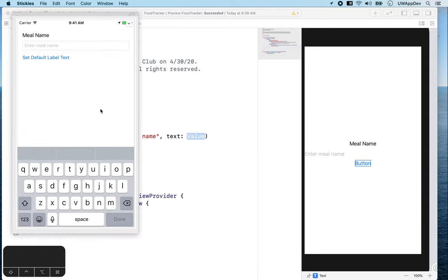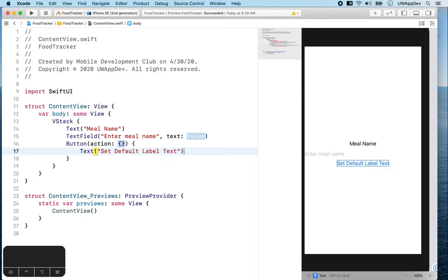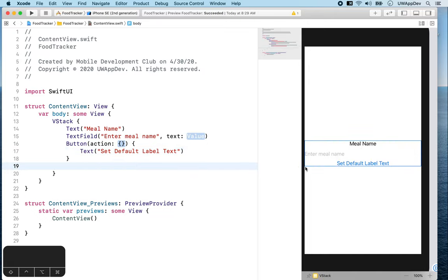So for our design, we want the button to display Set Default Label Text. Now, as you can see on the right, this almost looks as good, but there are a few problems. First, it's centered in the screen, but in our design it should be on the top.